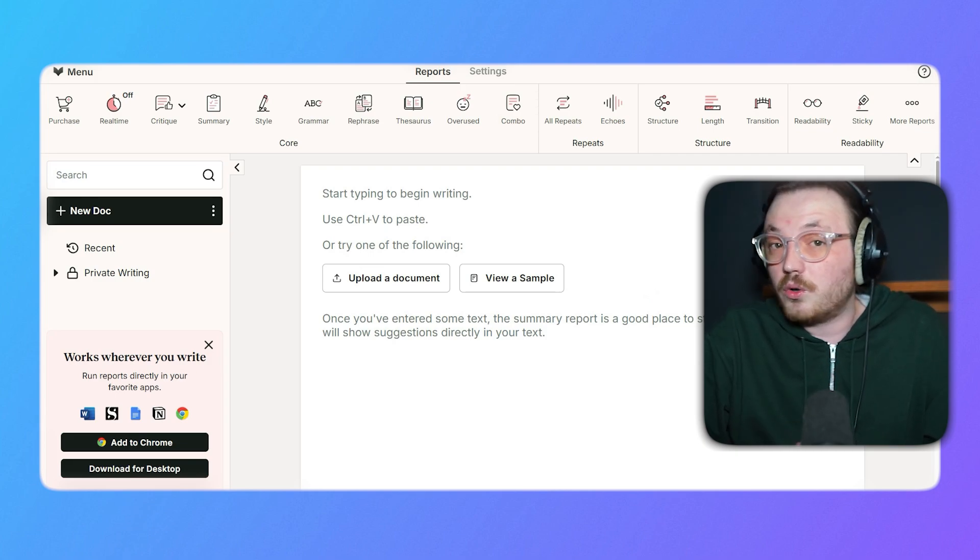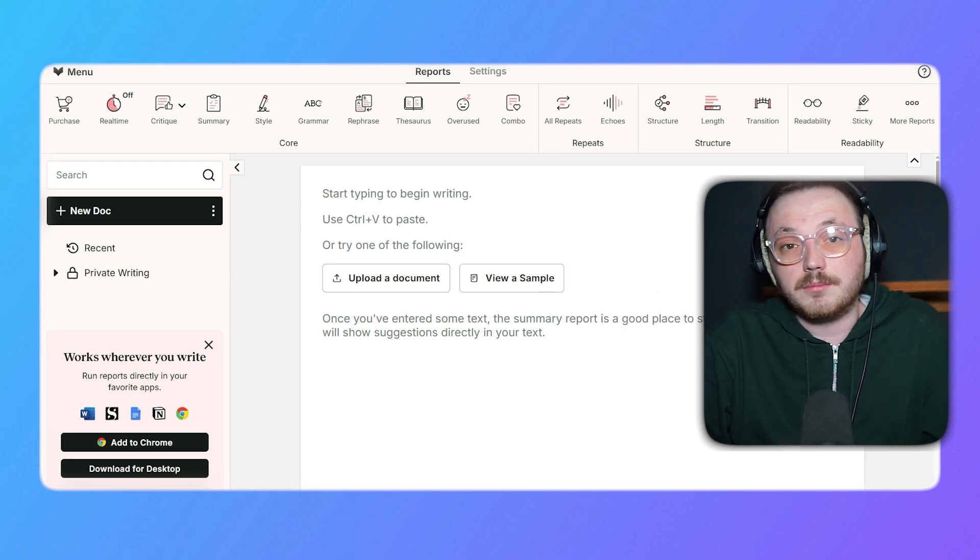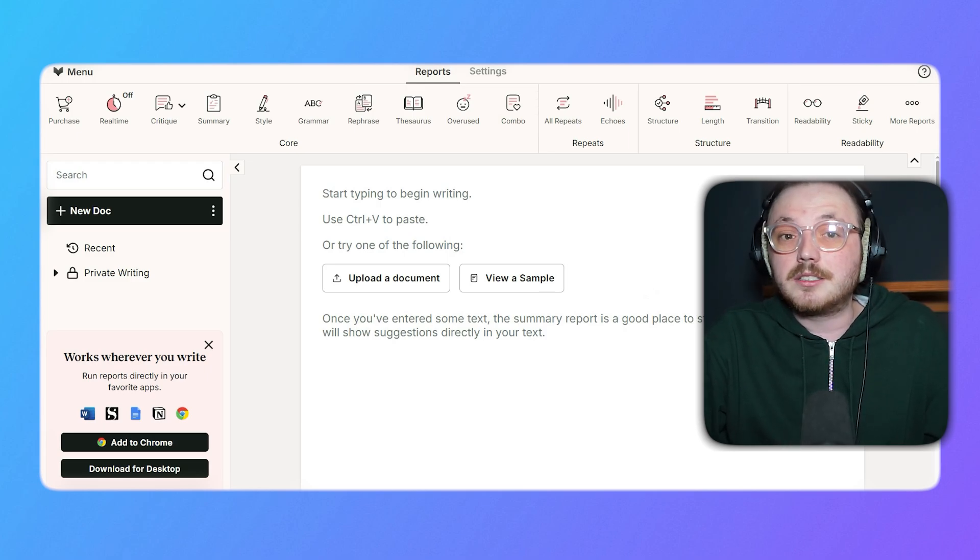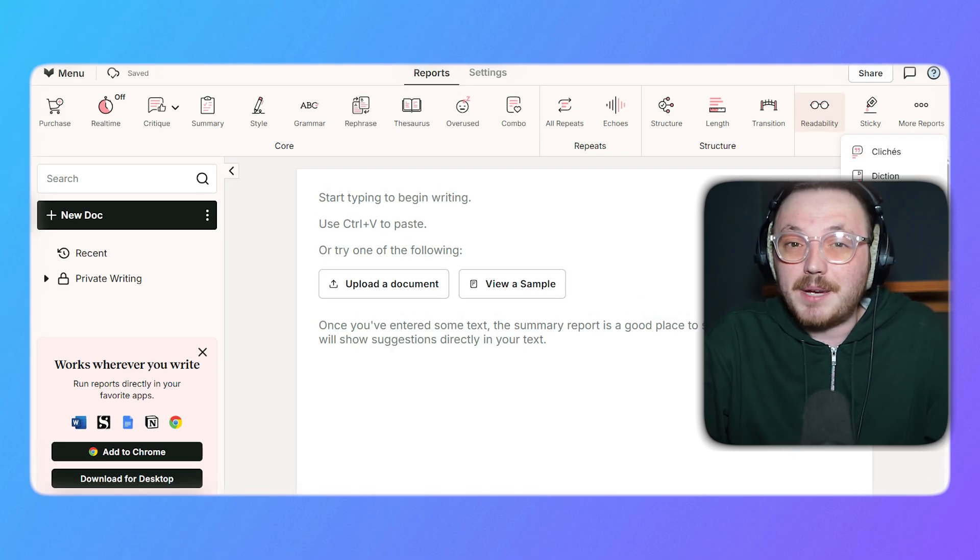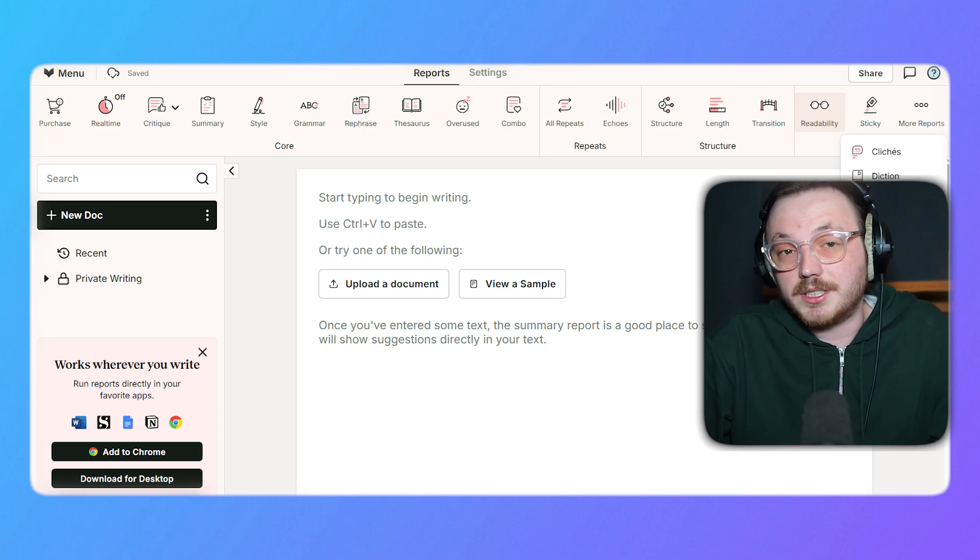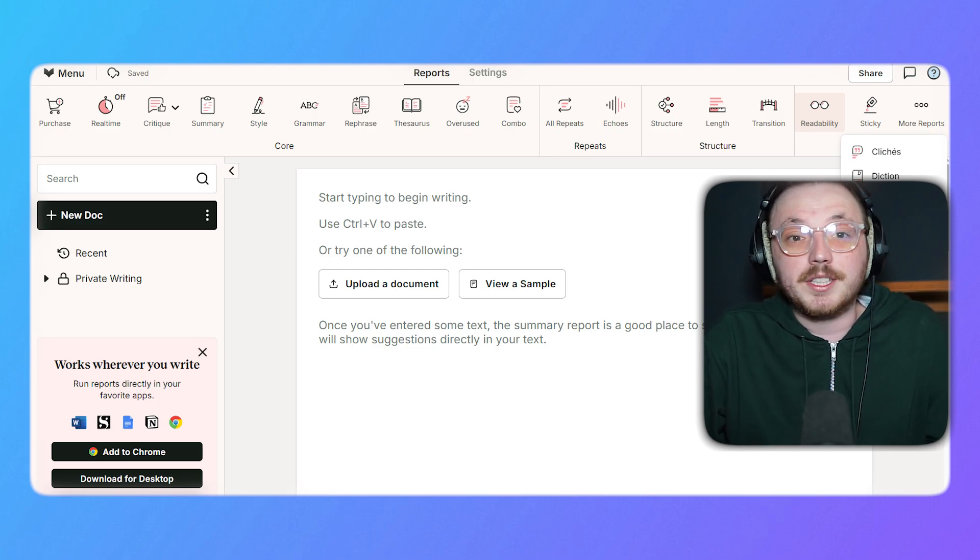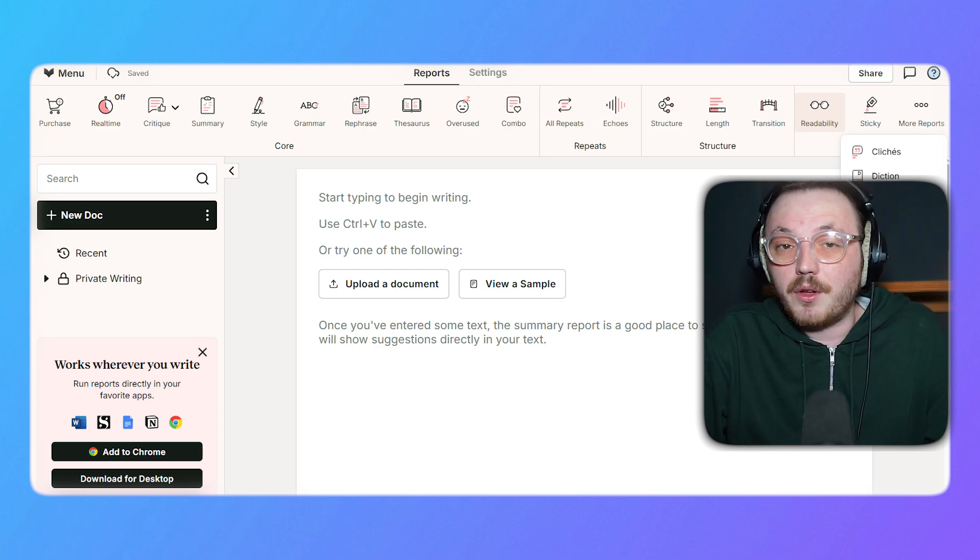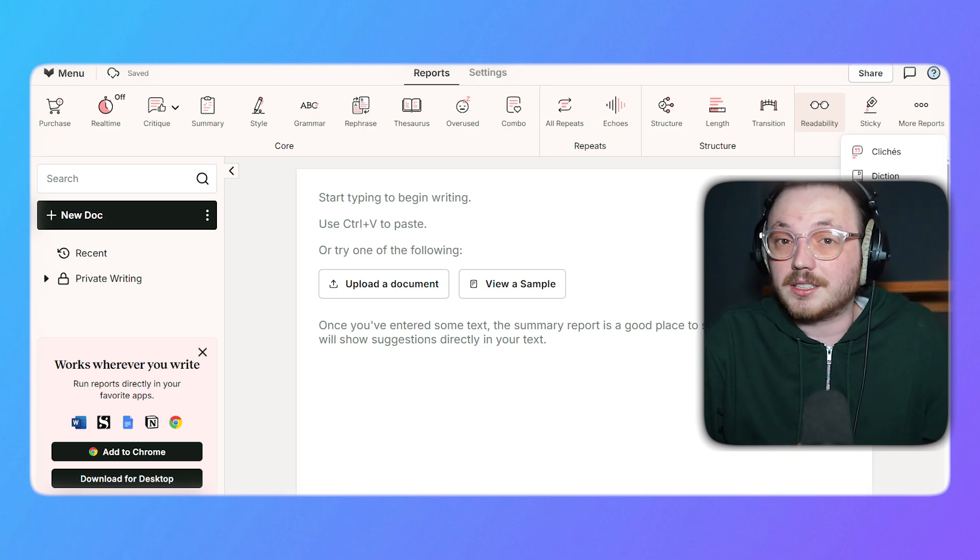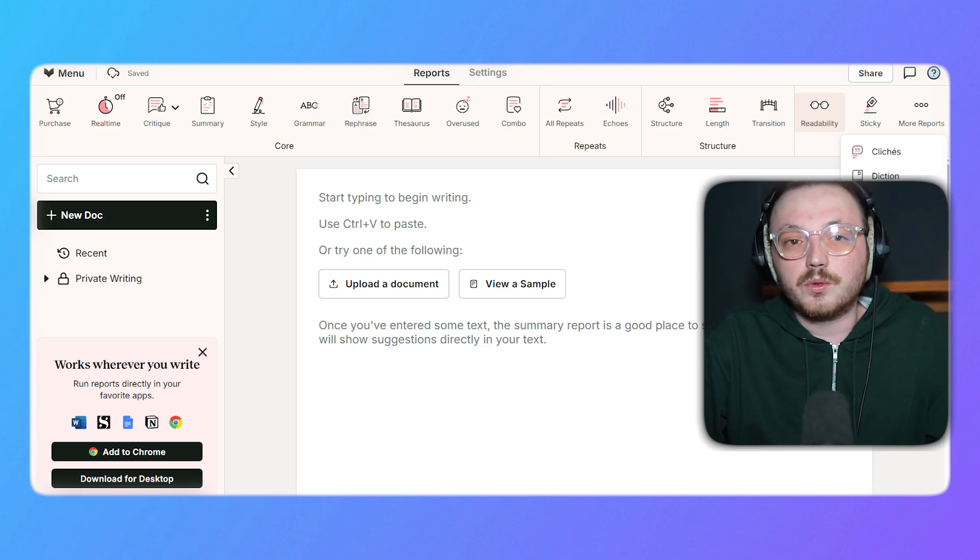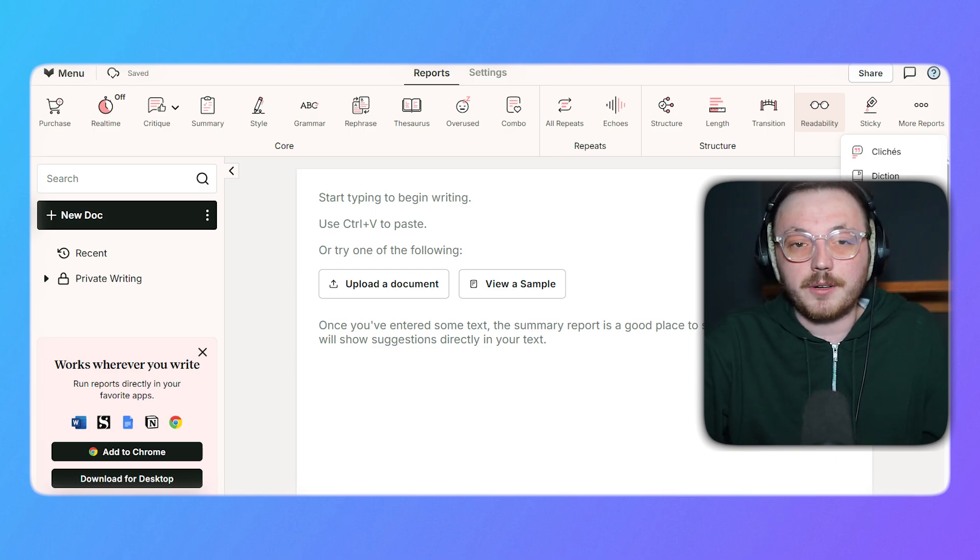If your sentences are too long or short, this tool helps you adjust them to improve readability. Beyond these, the More Reports section offers specialized tools for advanced writing improvement. For instance, you can analyze the pacing of your text to see if it flows well for the reader or check consistency in formatting. These additional tools are excellent for fine-tuning and polishing your work.